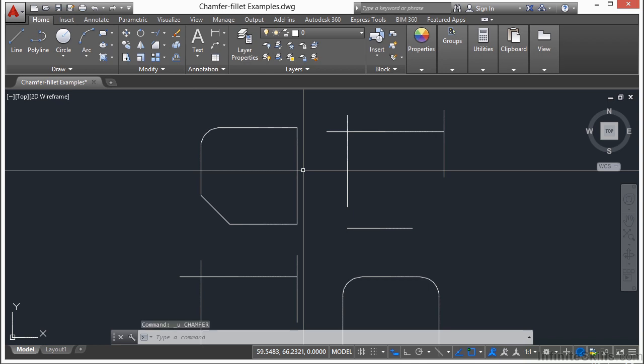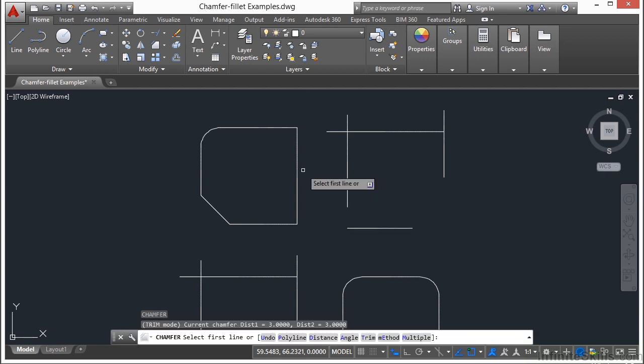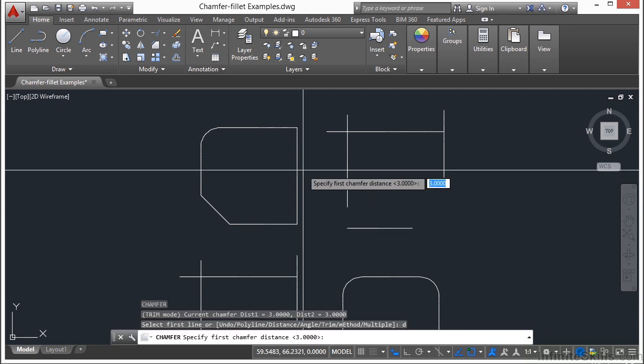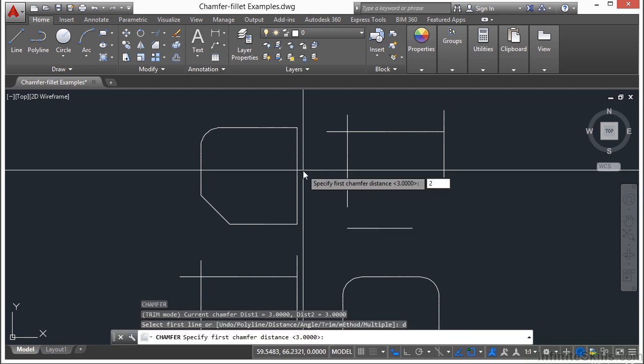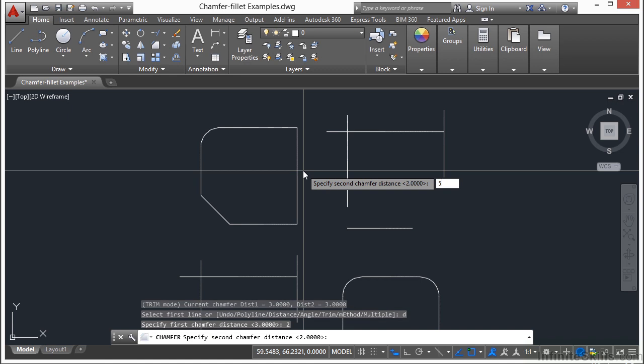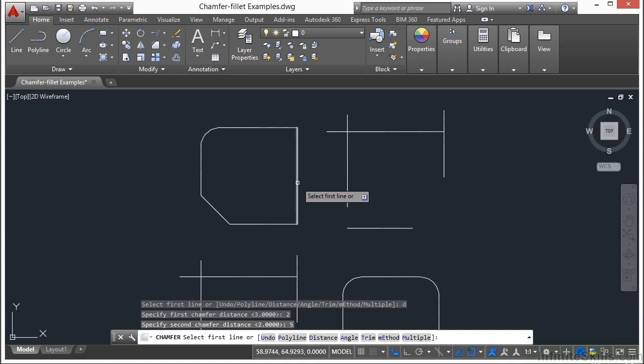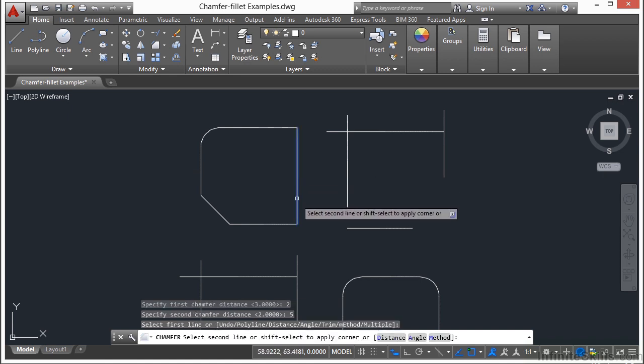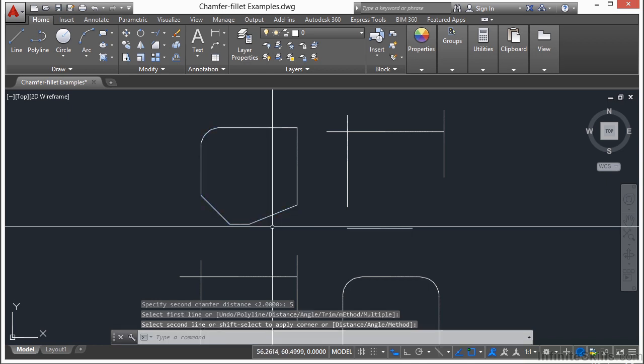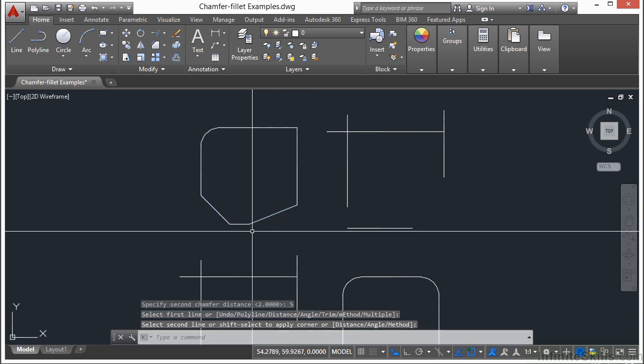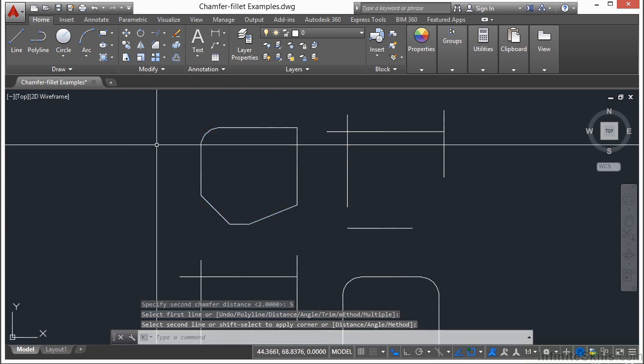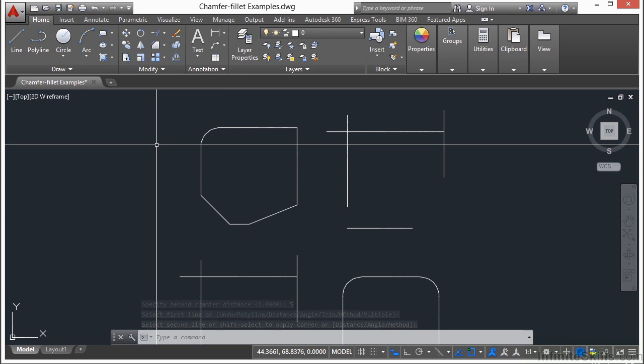So if I undo this, type in chamfer, for my distances, let's say I type in the same way again, 2 and 5. And if I pick this line first, it'll have the shorter distance. And this one will be the longer distance. So it just depends on what you need and what you want to do, and make sure you get that order correct.